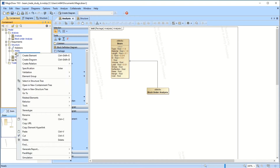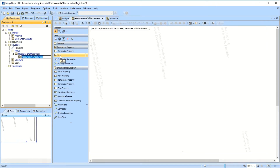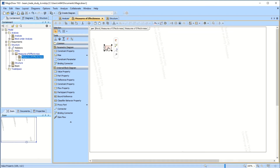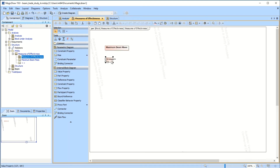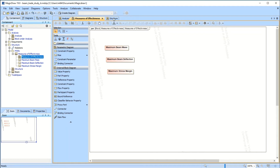In order to get the Measures of Effectiveness into the block, you have to add a parametric diagram. That shows up, and then you'll see the MOE blocks appear here. So you add one — we're going to call this 'maximum beam mass' — we'll add 'maximum beam deflection,' and then we'll add 'maximum stress margin.' Easy enough, and now they're here.